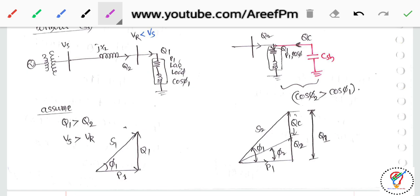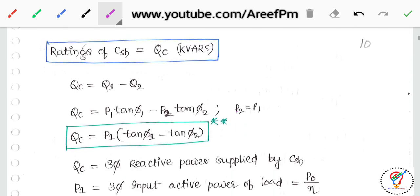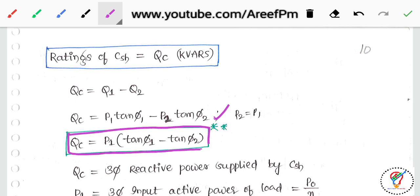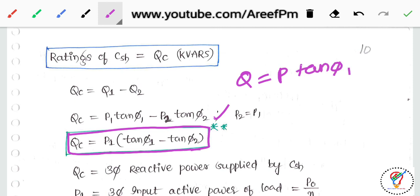The rating of the capacitance Csh is equal to Qc in kVAR. Since Q1 = Qc + Q2, we can write the formula: Qc = P × (tan φ1 − tan φ2). Remember Qc = P × (tan φ1 − tan φ2); this formula was seen in previous lectures.